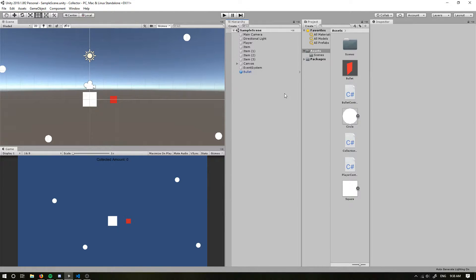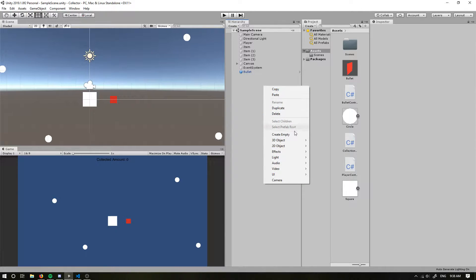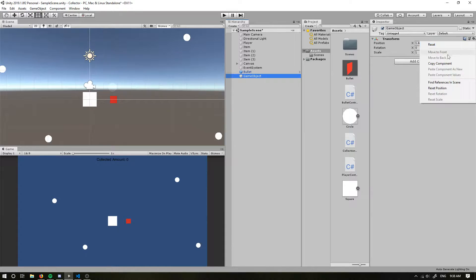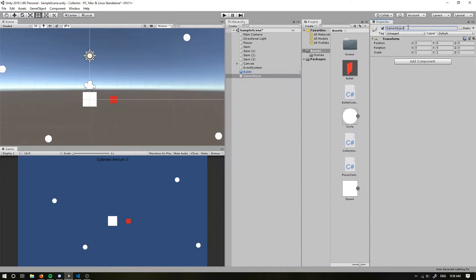We're going to use what is called a finite state machine, and we're going to use that to create an enemy and define how it moves and what sort of logic is contained within it. So I'm going to create a new game object and reset the values, and I'm going to call this enemy.